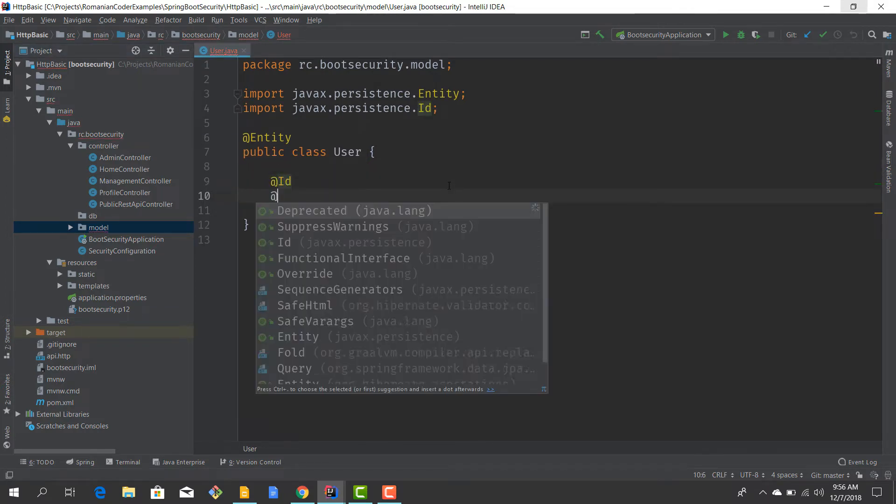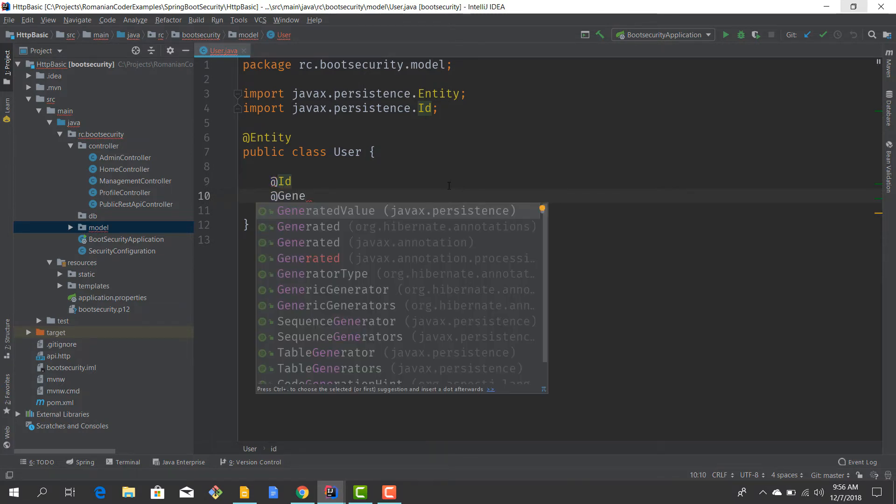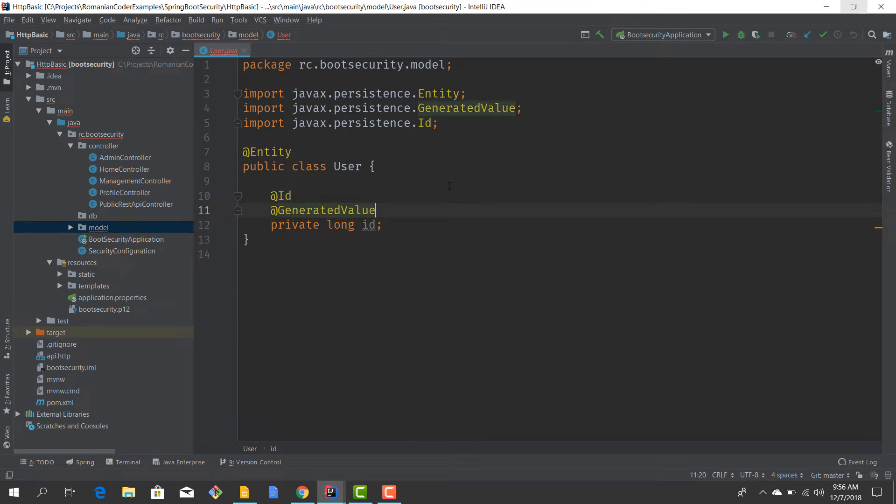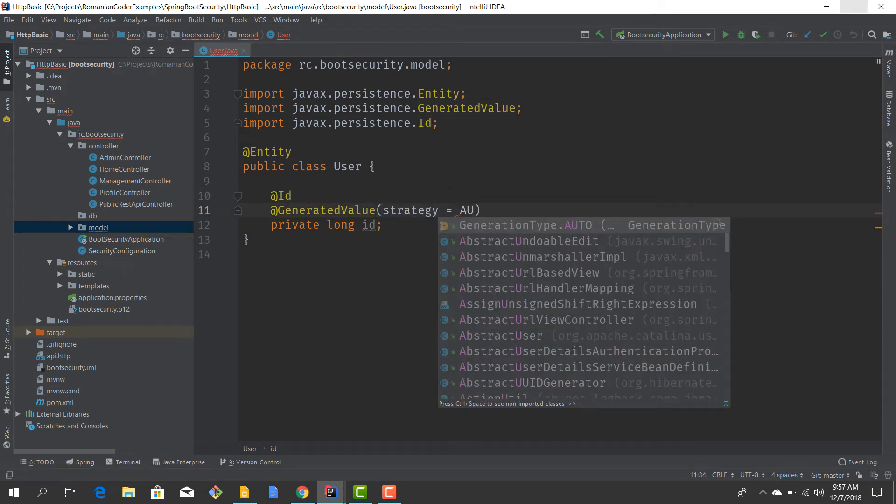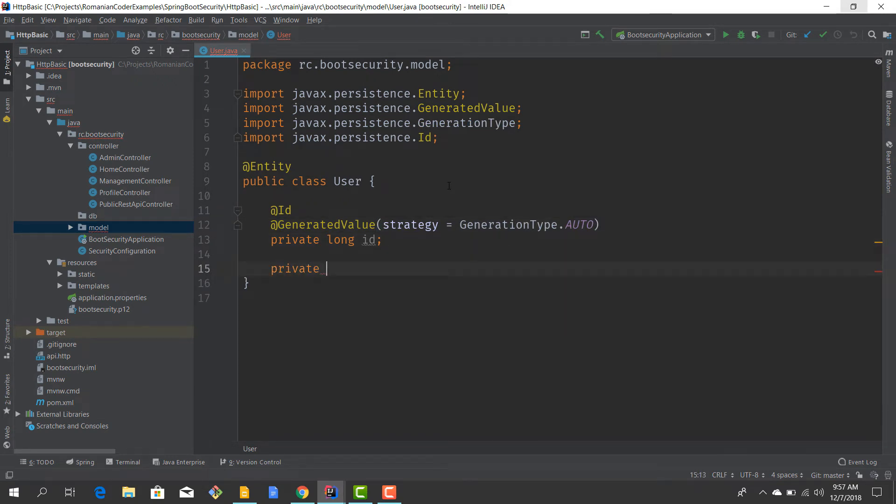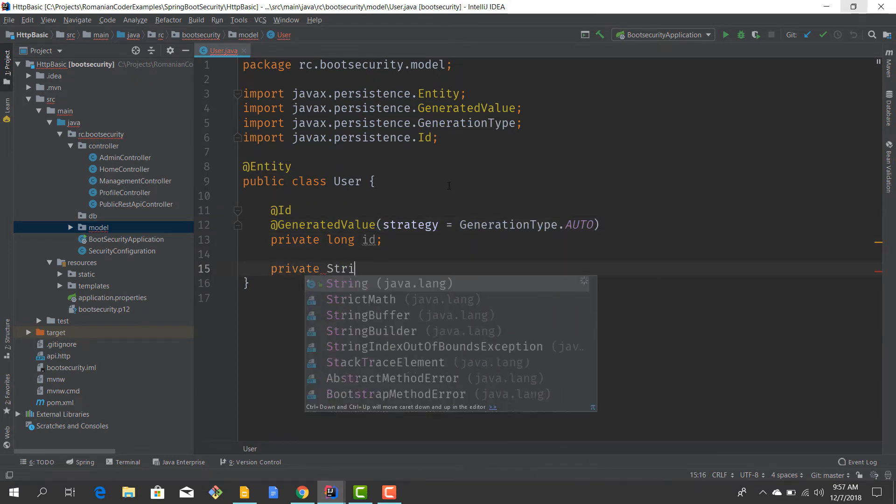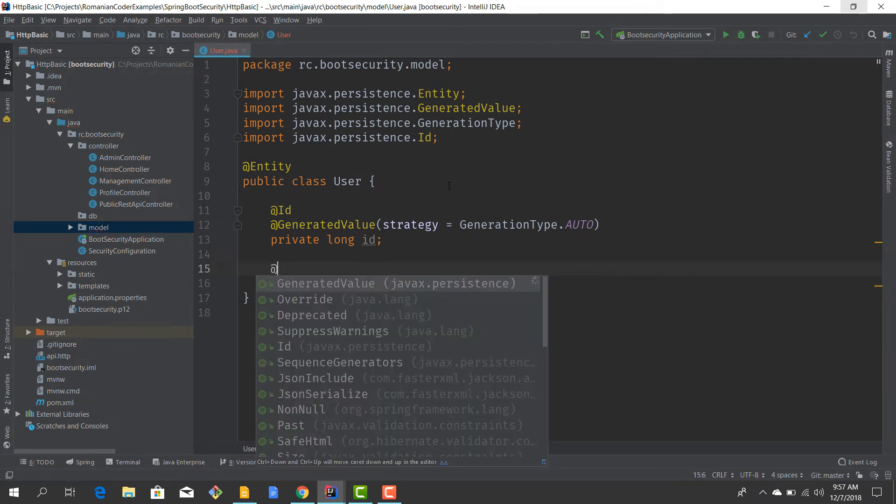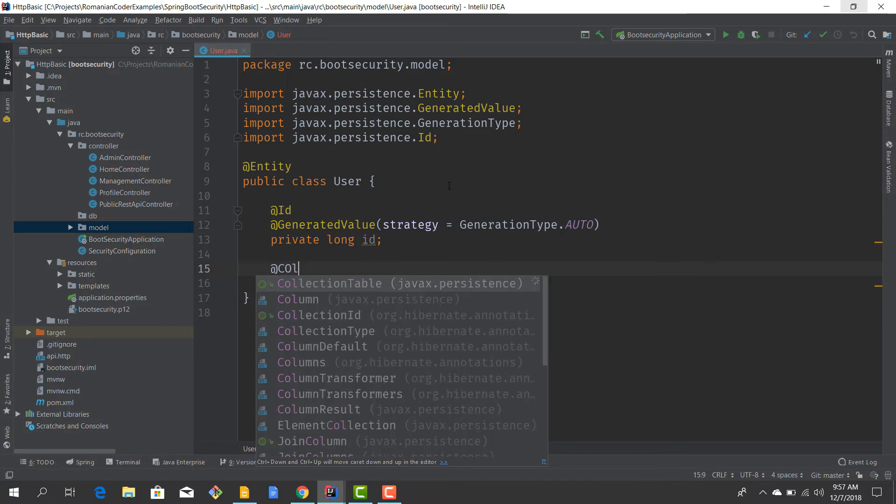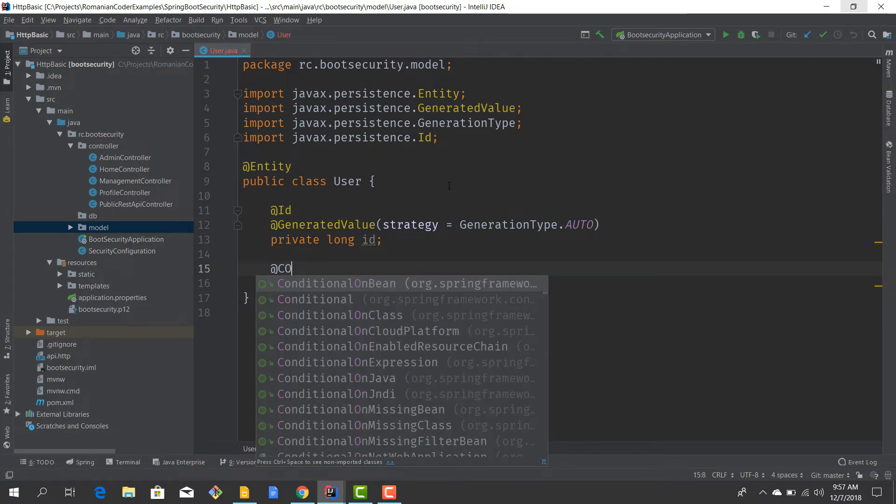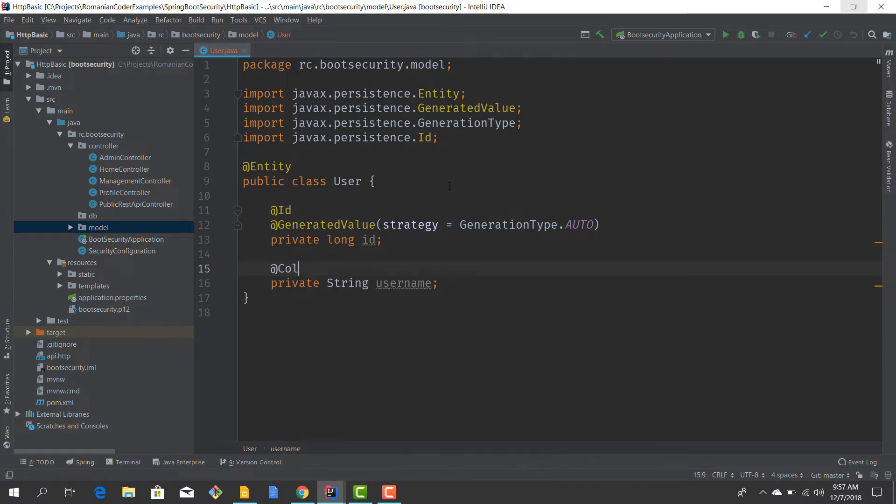We'll have ID generation with @GeneratedValue, strategy GenerationType.AUTO. Now I want to have a username, obviously, which preferably should not be null, so @Column nullable equals false.